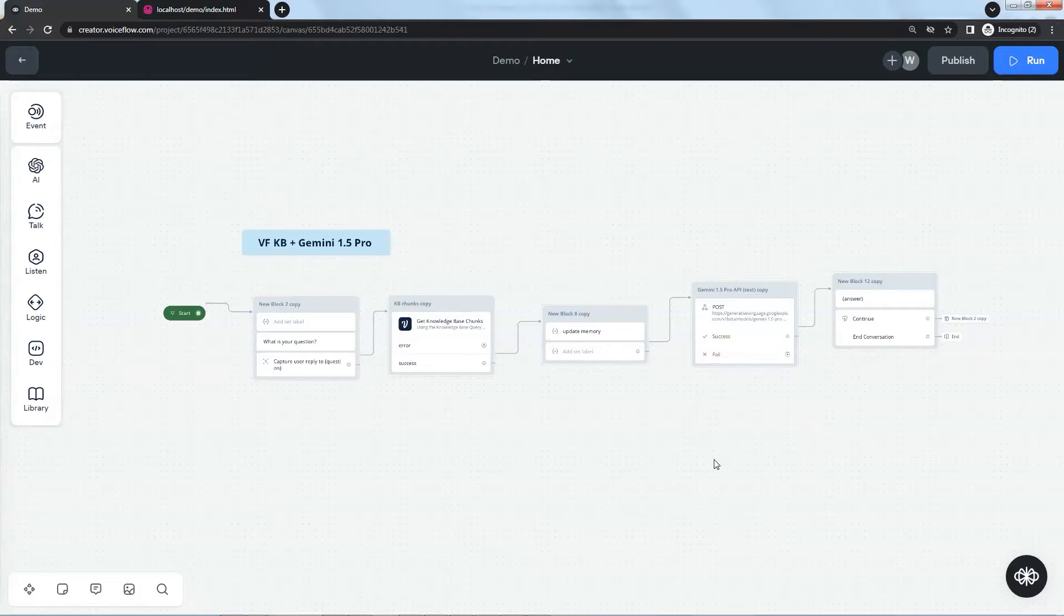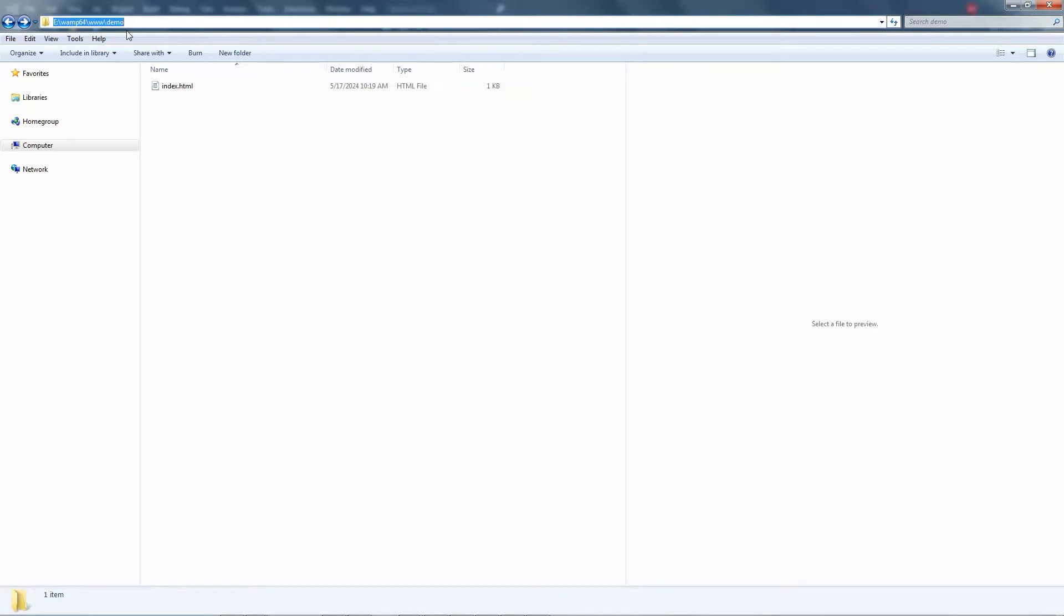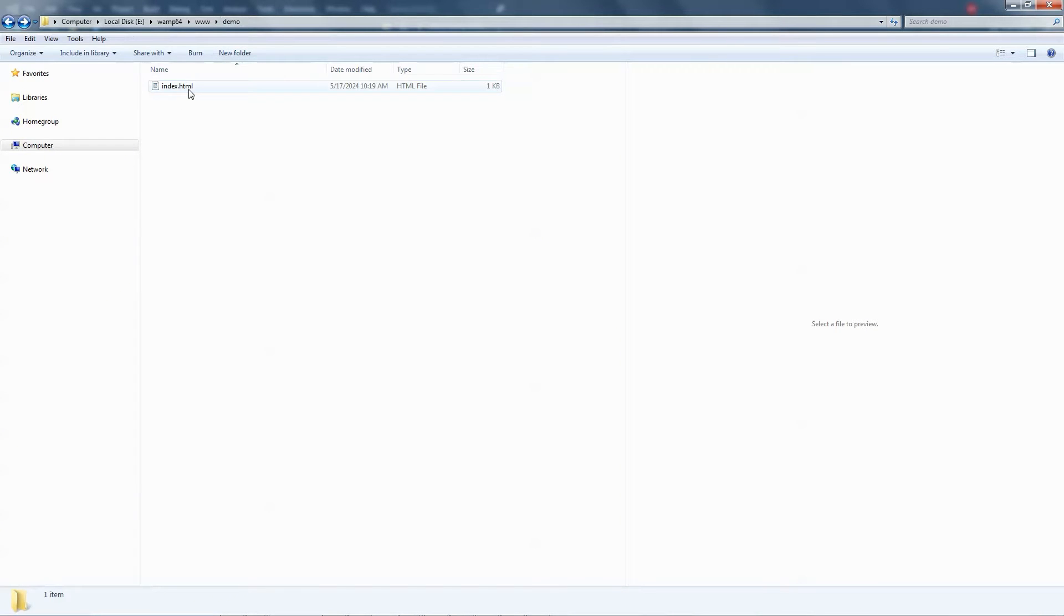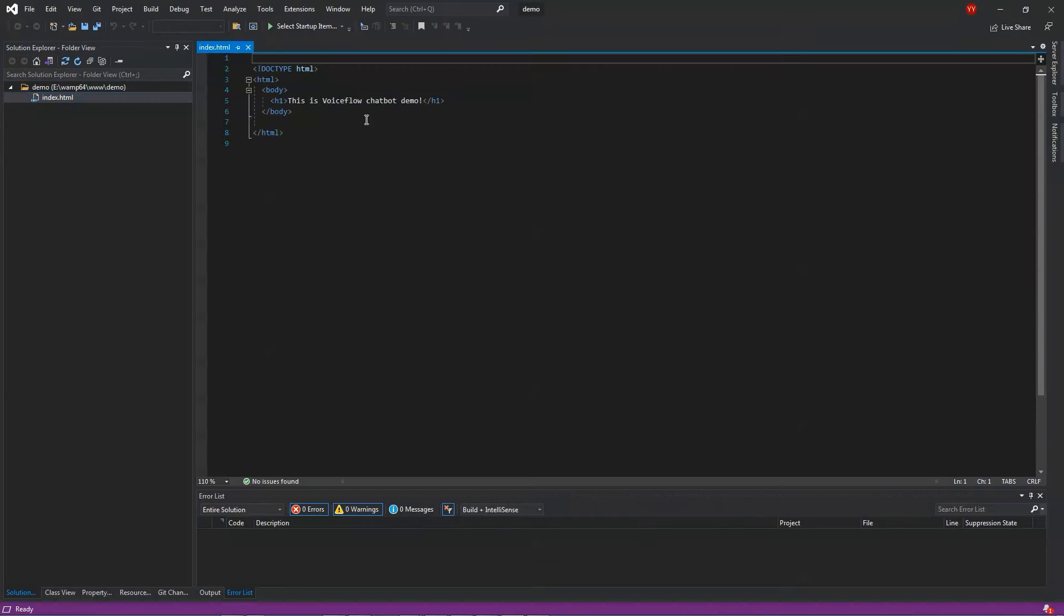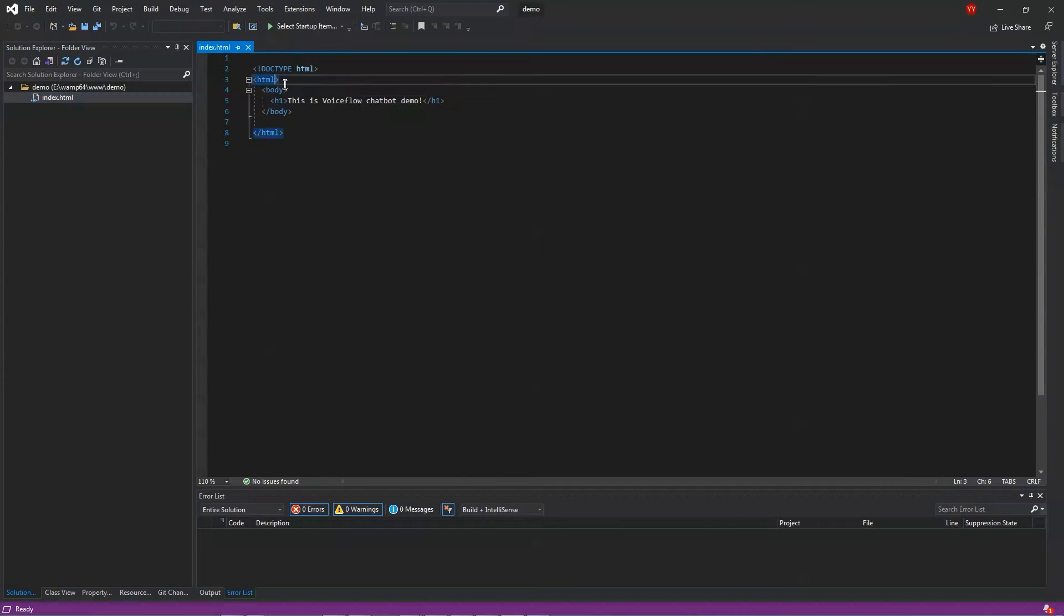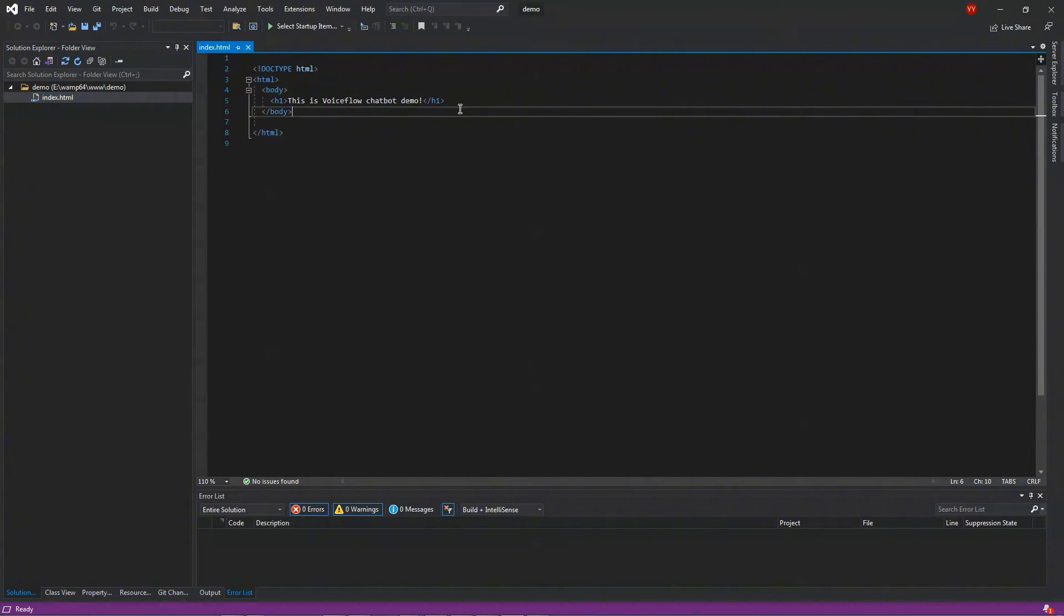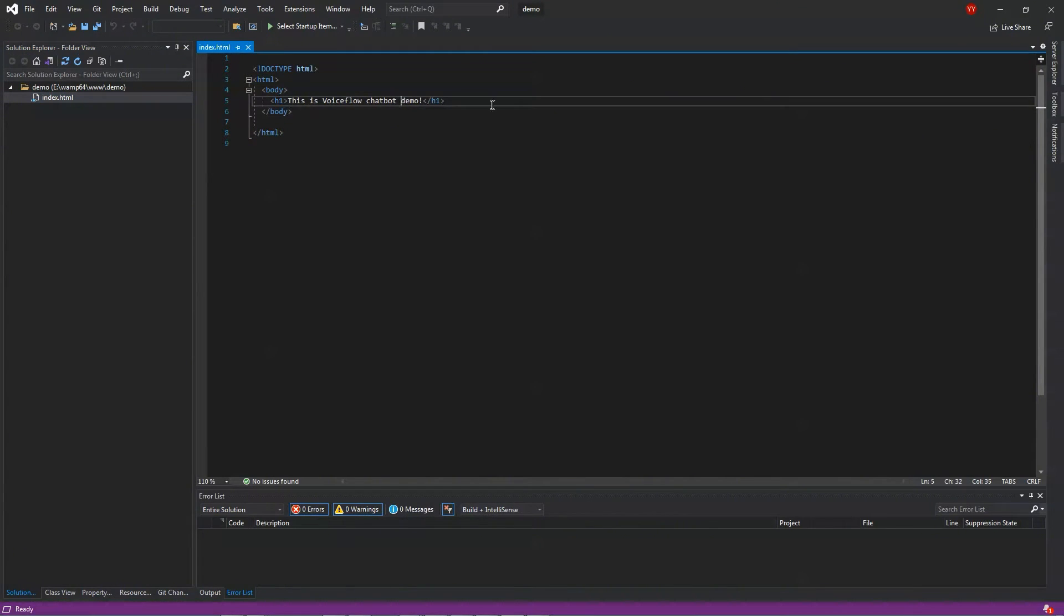I will use a Wamp localhost. In the www folder, we have a website called demo. In the demo folder, we have a very simple index.html file. We open the file in a code editor. As we can see in the body, this website has a single sentence to show: This is Voiceflow chatbot demo.